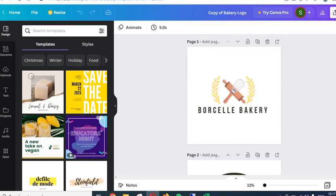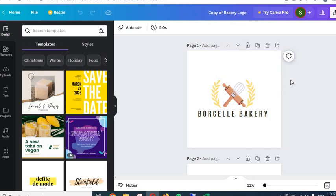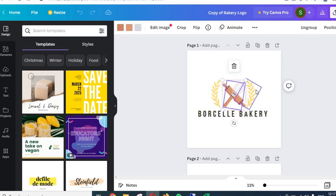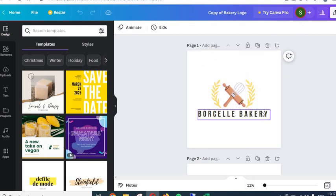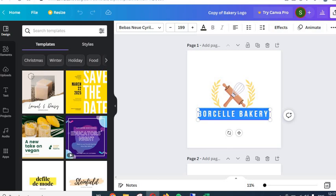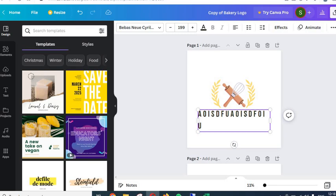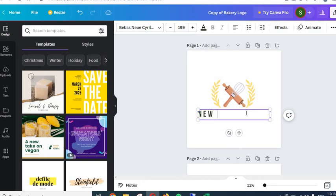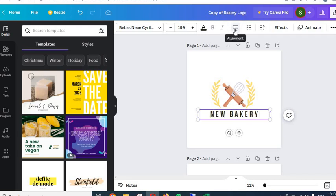Each one of them can be edited as I'll show you. Let's start with the first page. Here we can see a few different graphic elements and a text area. To edit the text, simply double-click on it and you will be able to write whatever you want. For example, say your brand is called 'New Bakery'. After writing your brand name, I would align it to center.